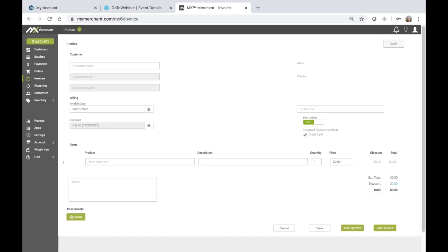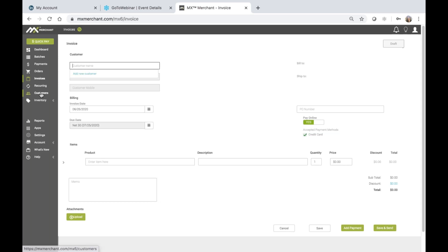Notice that the invoice is placed in a draft status. Now, you may choose to enter the details of the invoice. The customer name is first, and you may choose to add a new customer at this time or choose from existing customers that you've preset within the customer's menu.